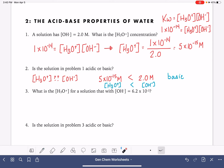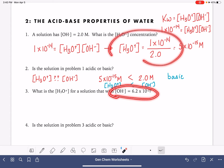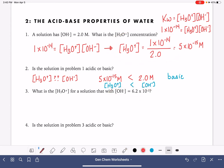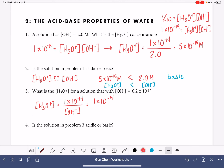We've got 2 more problems that are pretty similar. What is the H3O+ concentration of a solution with this OH- concentration? We can use the same format: H3O+ concentration equals KW, which is 1 times 10 to the minus 14, divided by the hydroxide concentration of 6.2 times 10 to the minus 3. That gives us 1.6 times 10 to the minus 12.